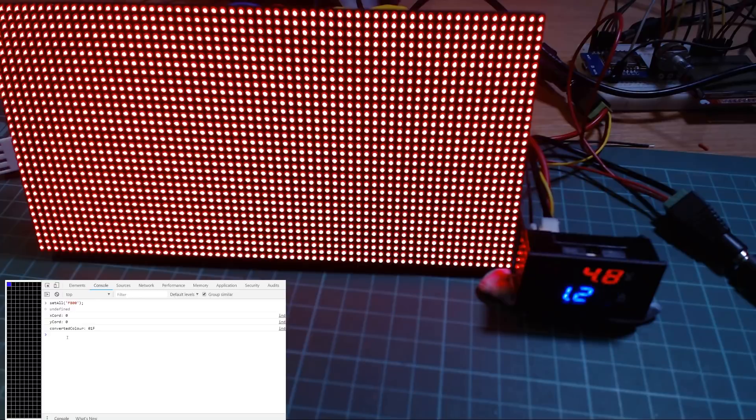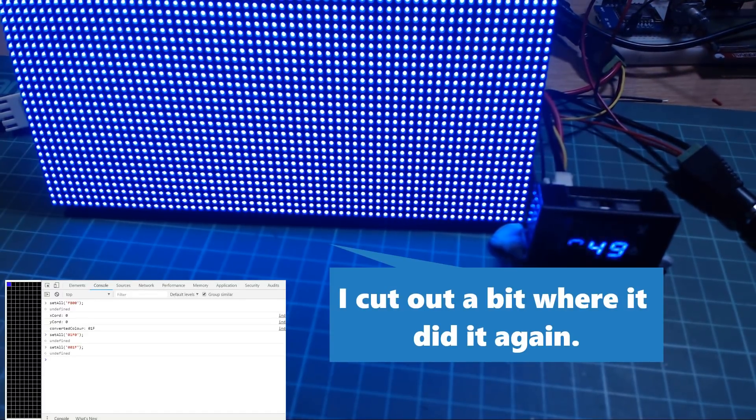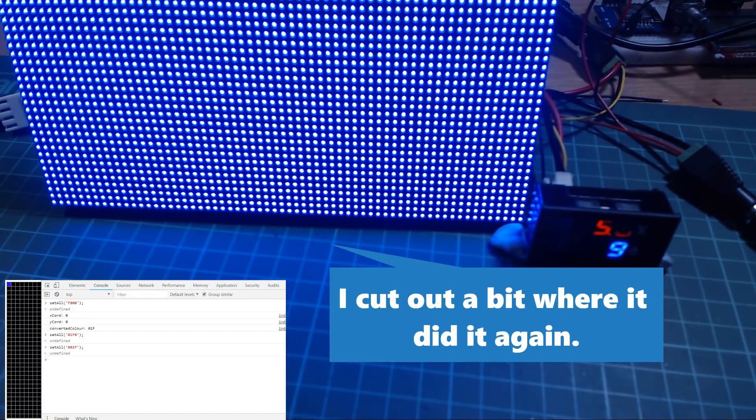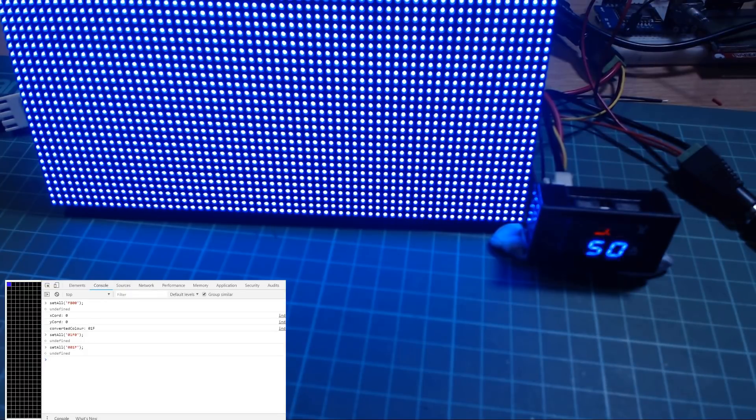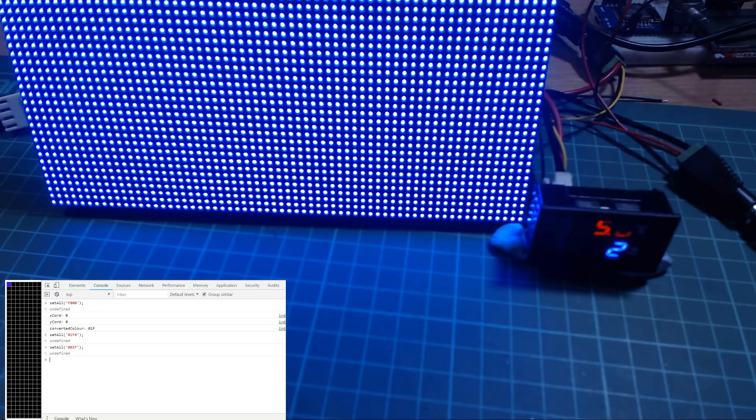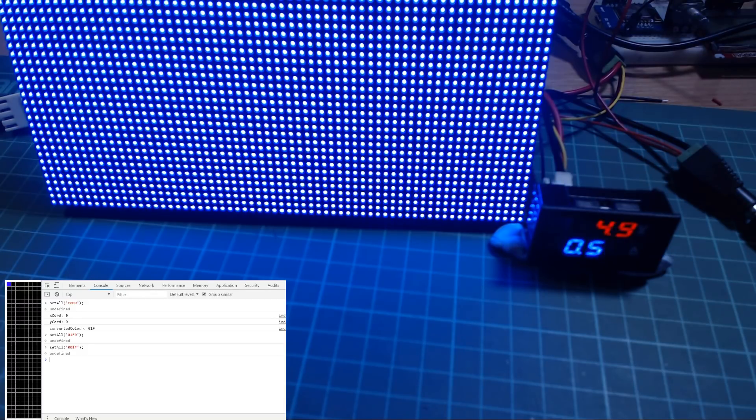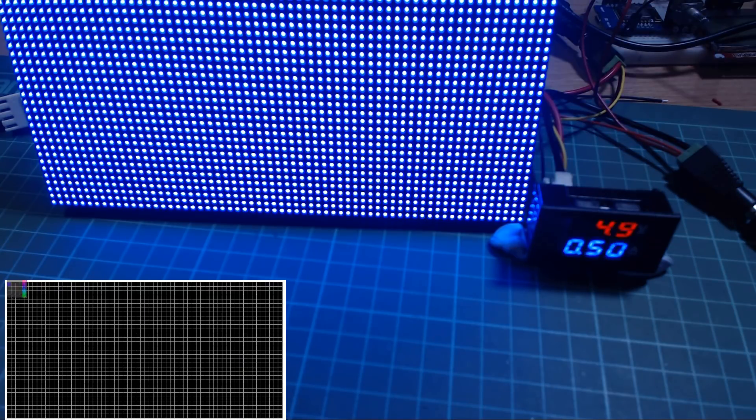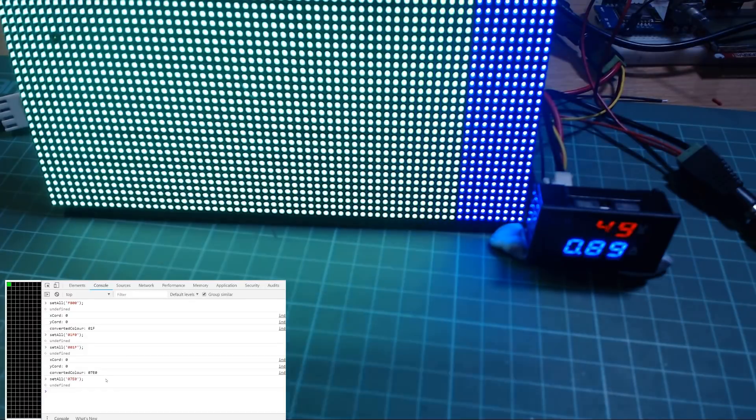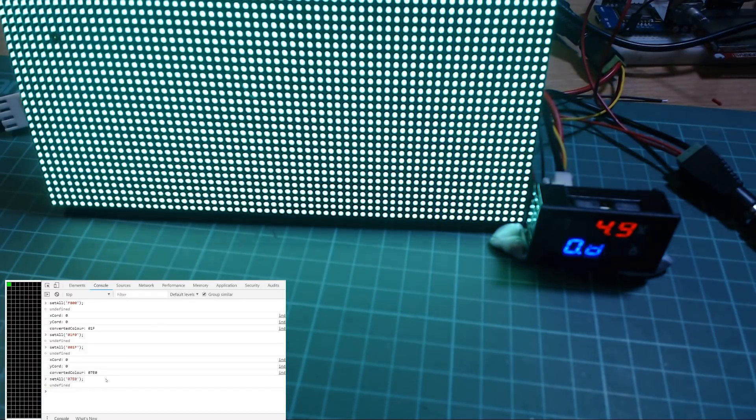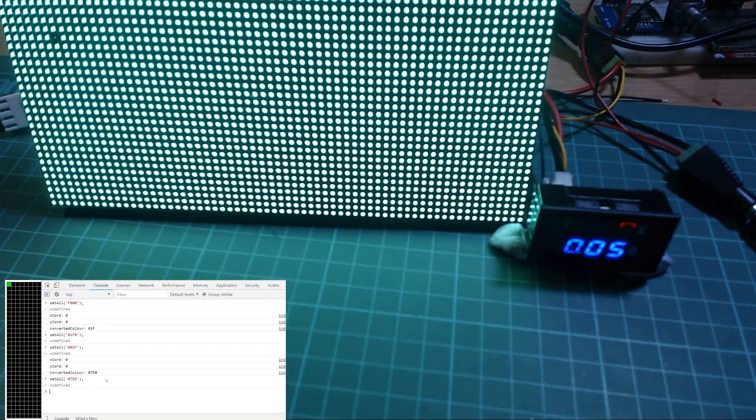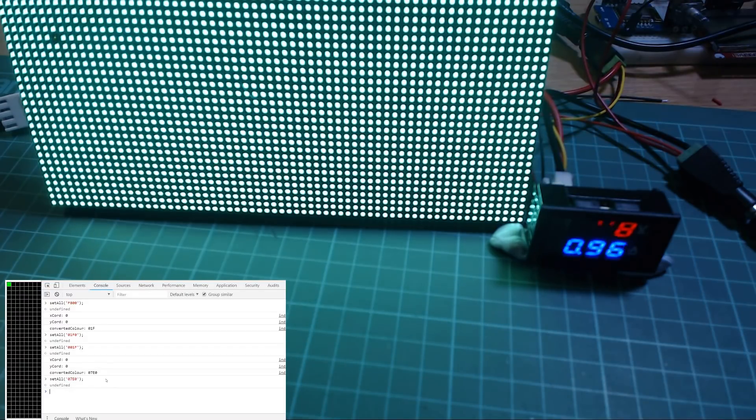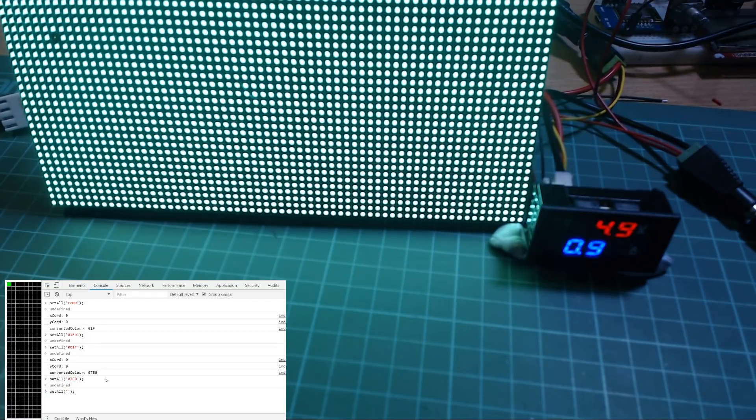Let's try blue. I think my webcam might be on the way out, I don't know what's up with that. But you can see blue uses way less power. It's only using around half an amp compared to over an amp of red. So let's try green. So green is less than red, but way more than blue.